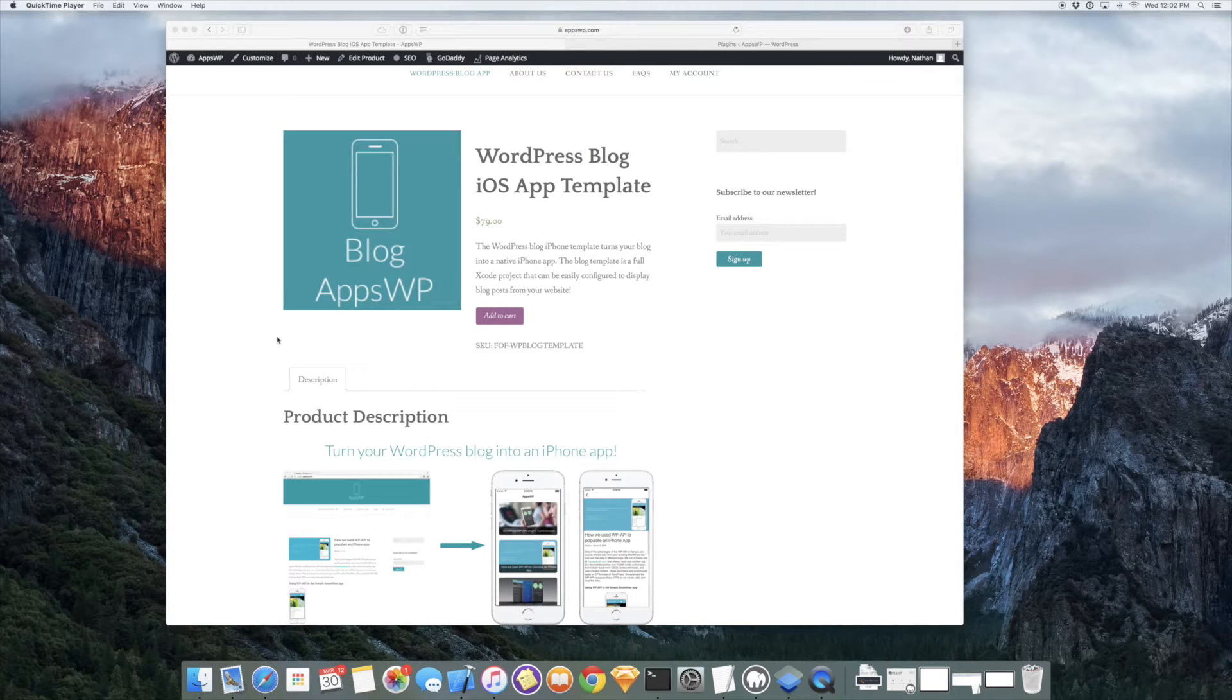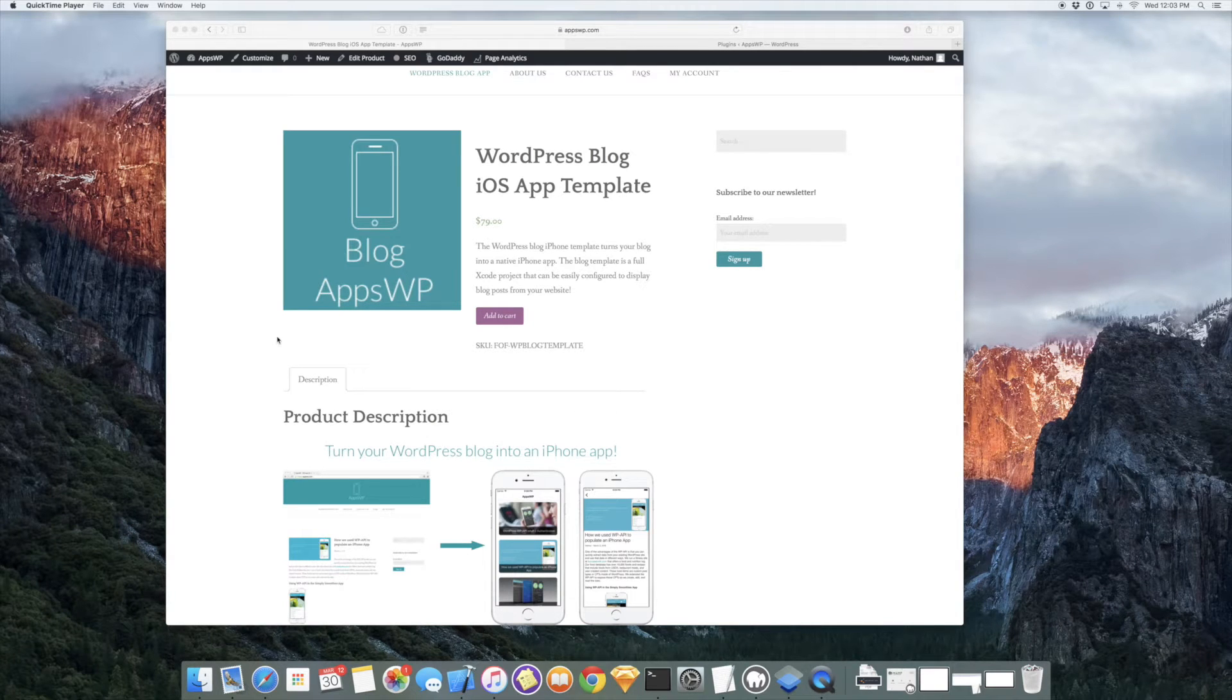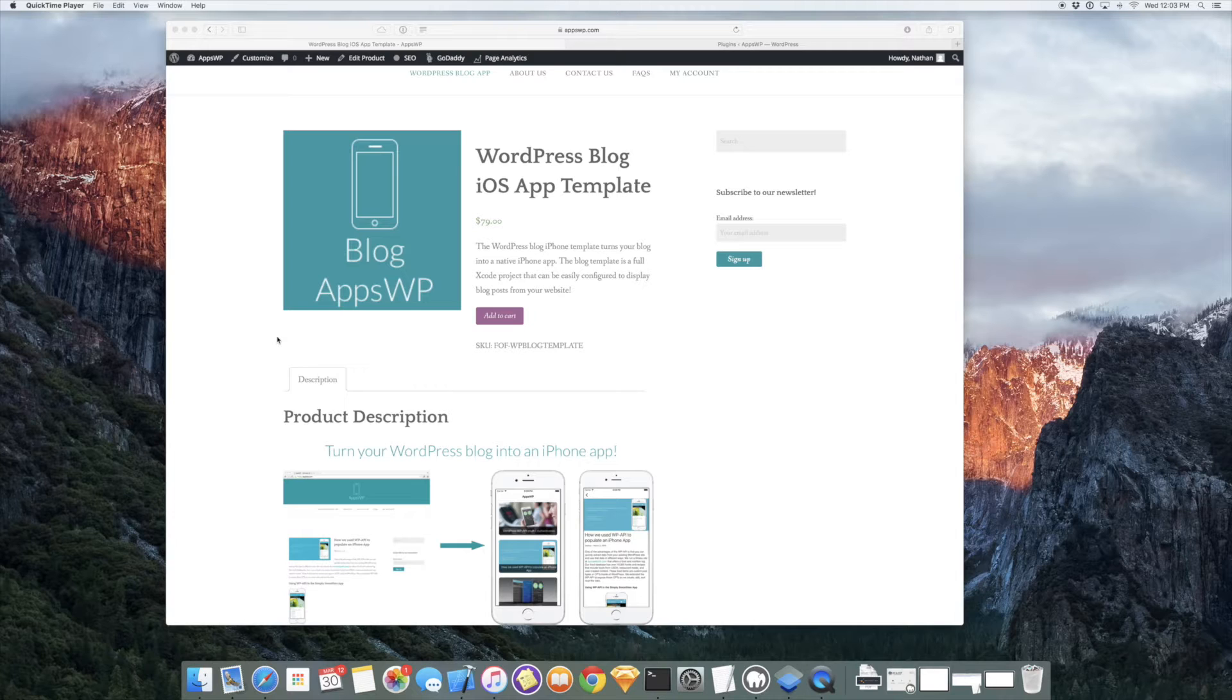Hi, this is Nathan from AppsWP. Today I want to introduce you to our WordPress blog app template and show you how easy it is to turn your blog into an iPhone app.